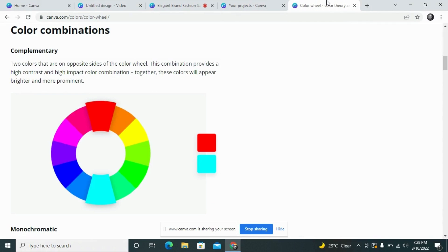The first color type is complementary color. These are the colors that we mainly use for text or where we need to create the design with the highest contrast. For example, if your background color is red, as you can see in this color wheel, and you want the highest contrast, you can select sea green or light blue. You write your text in that sea green color and your background would be in the reddish tone, creating the highest contrast. These color types are called complementary colors.